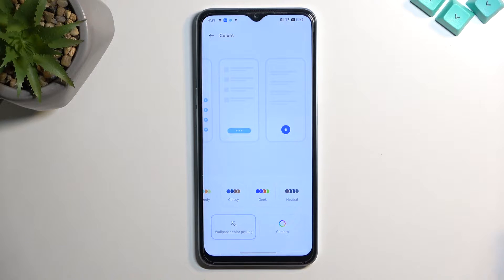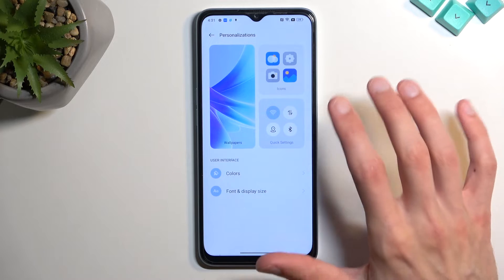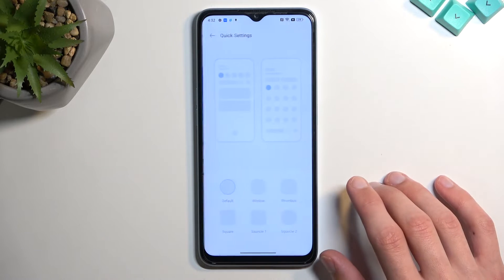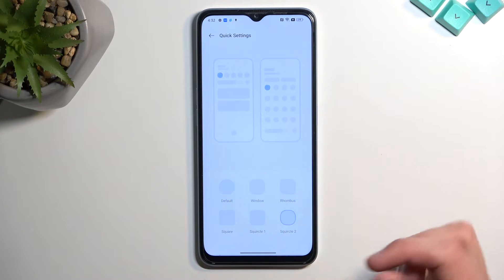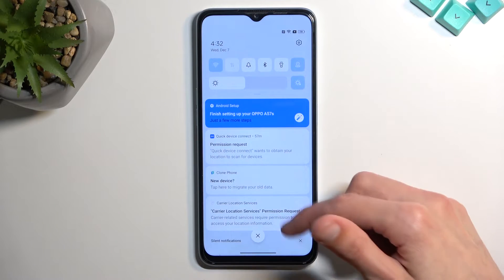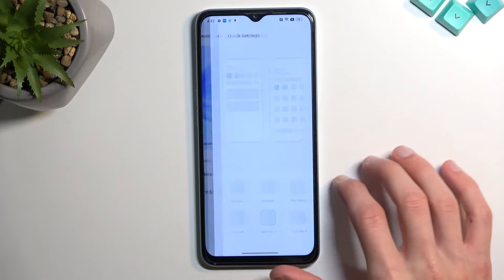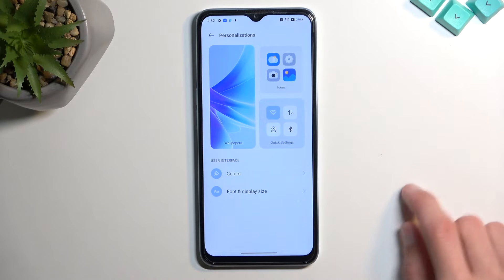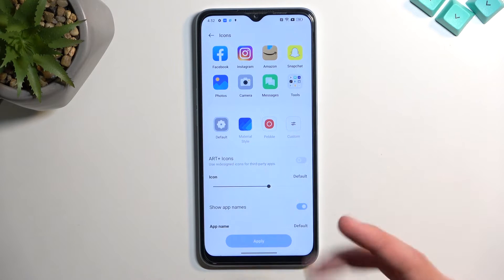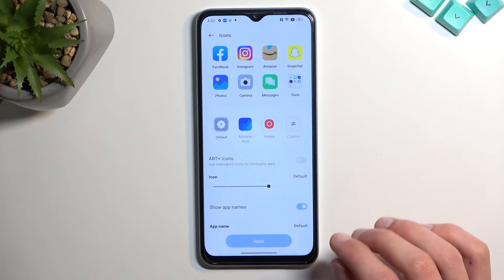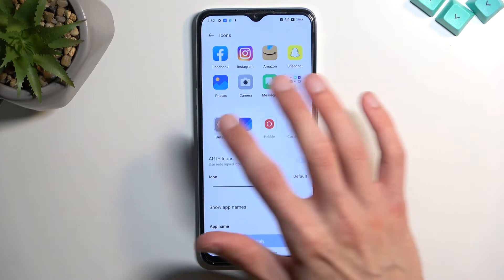Moving on, we have Quick Settings, which allows you to select the shape of the quick setting tiles — for instance, you can choose a square shape. And lastly we have Icons, where if you have icon packs installed you can change them on the fly, and you can also adjust the icon size and customize it to your liking.